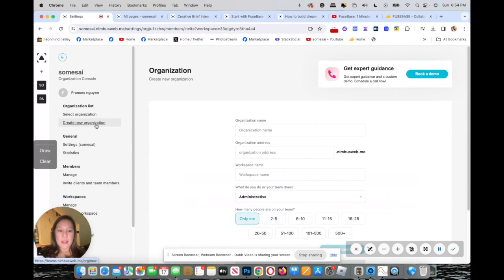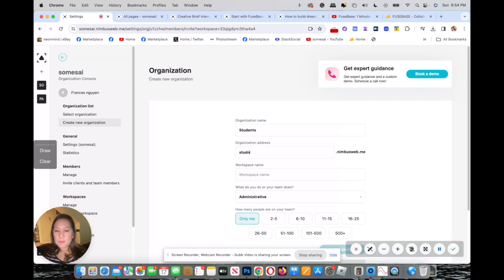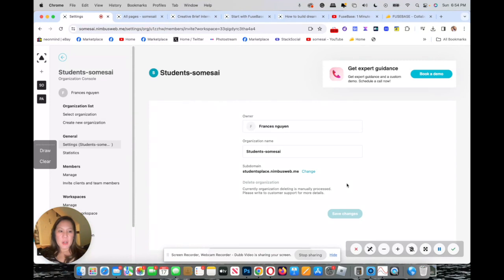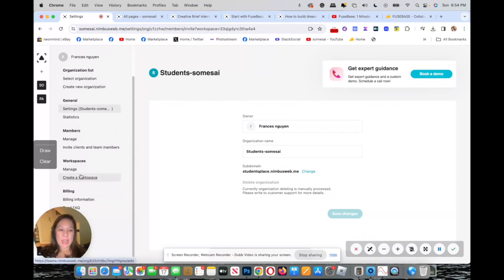You can pick which workspace and there's a URL created for you. To create an organization, click on the left nav, select create organization, and name it — for example, students. You can describe what your team does, select how many people, and voila, just create the organization. There's a name already created; let's call it student-some say.